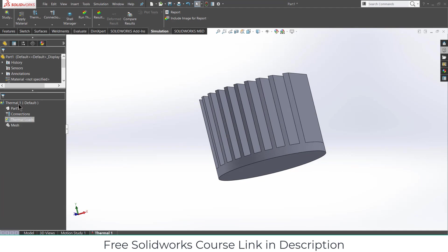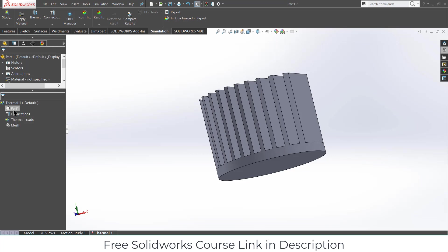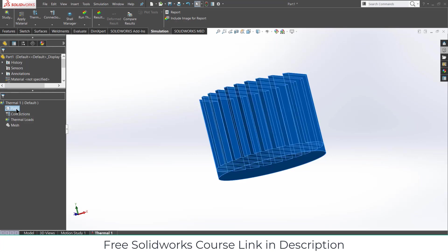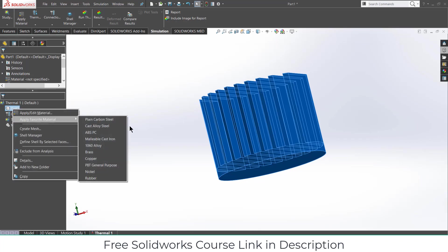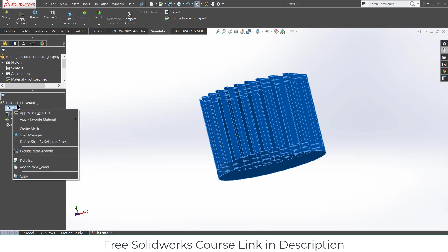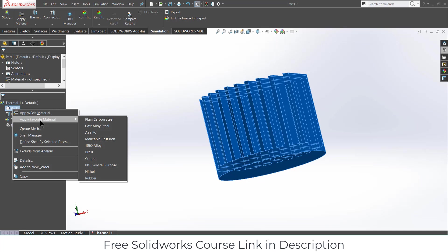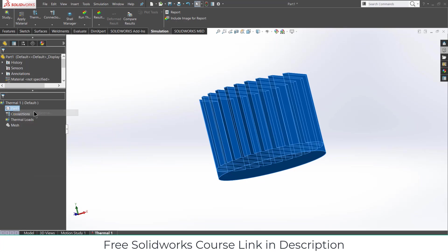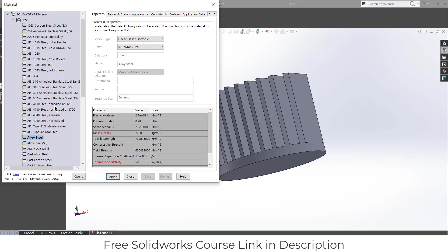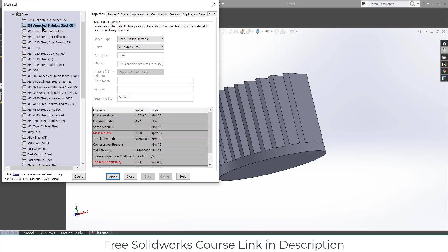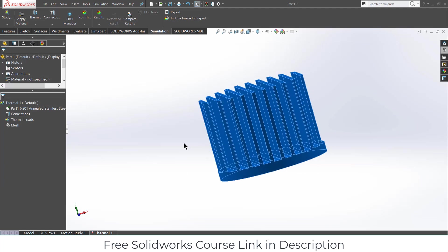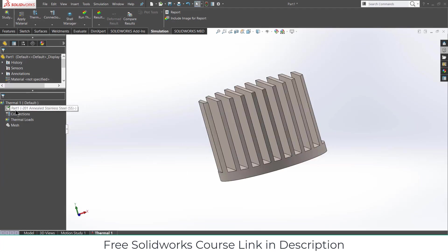Now here you can see all the parameters that we need to define for our simulation. First thing is part. We need to define what is the material of our part. Right click on the part. You can apply the favorite materials that are defined already or you can apply custom material as per your requirement. Just in case you can also make custom material if you want. In my case I am using steel. I am using 201 annealed stainless steel. Click apply, click close. Here you can see a check mark is showing, it means that I have defined this condition.